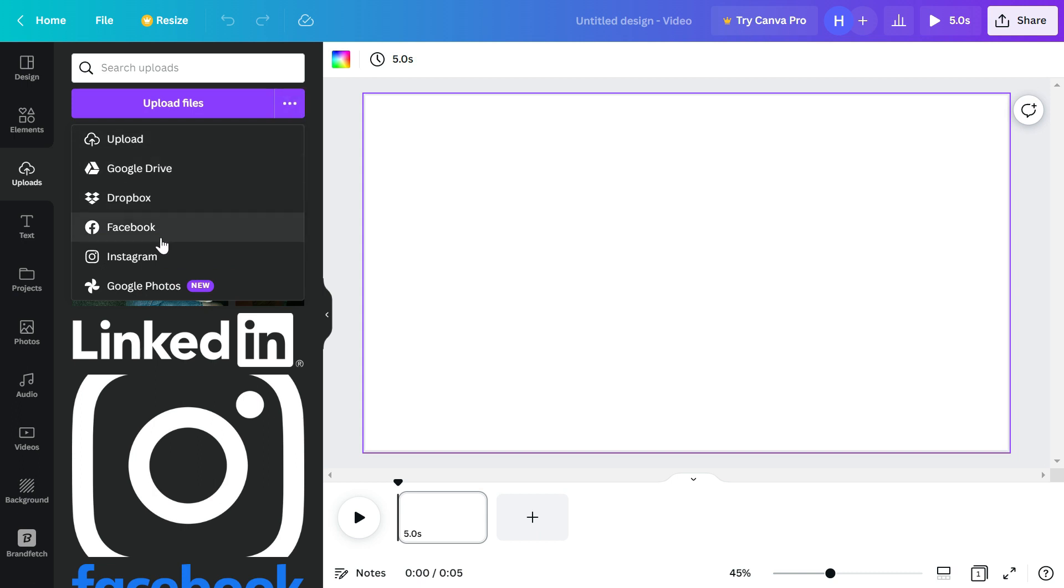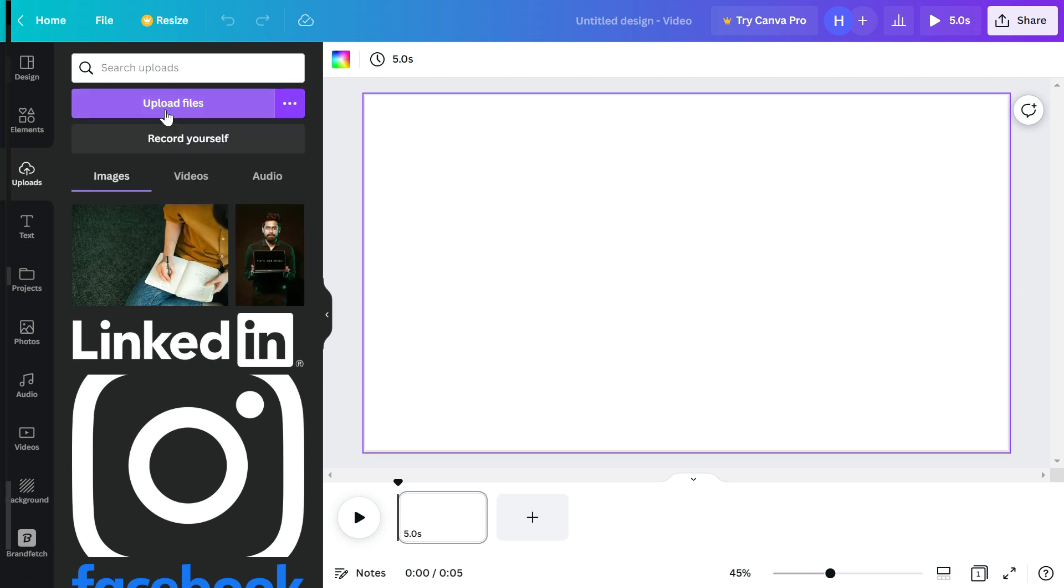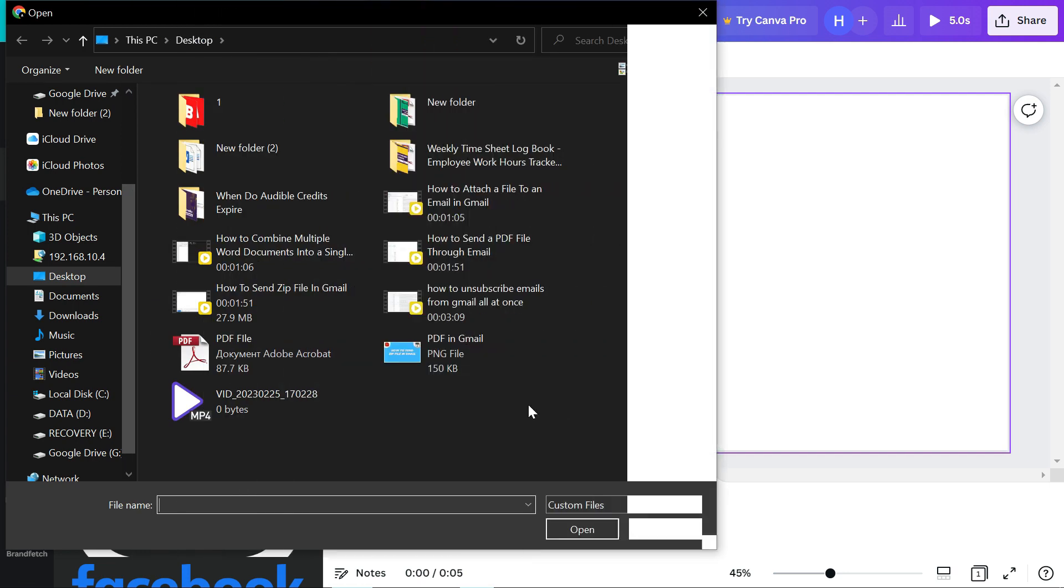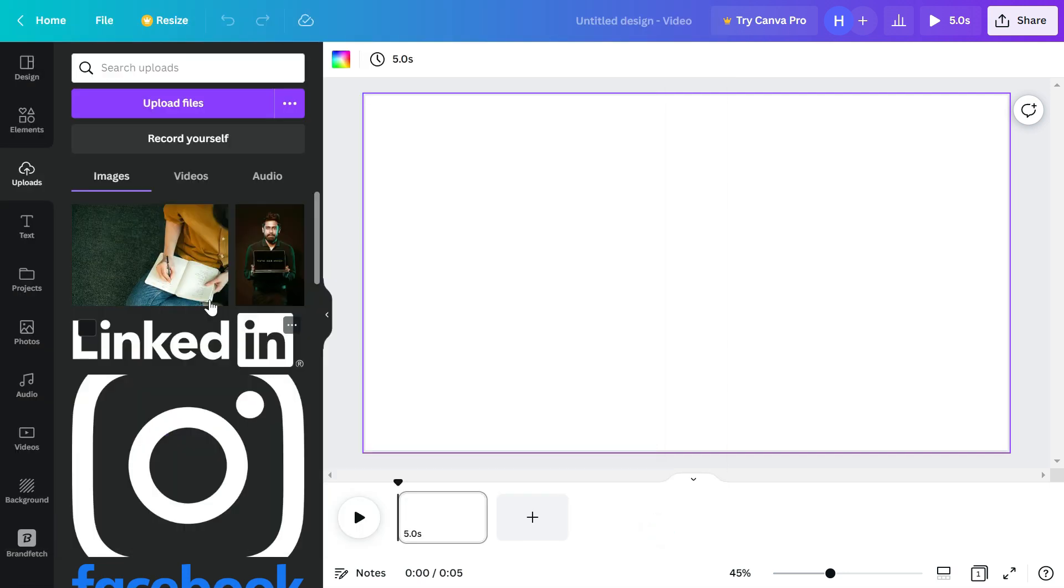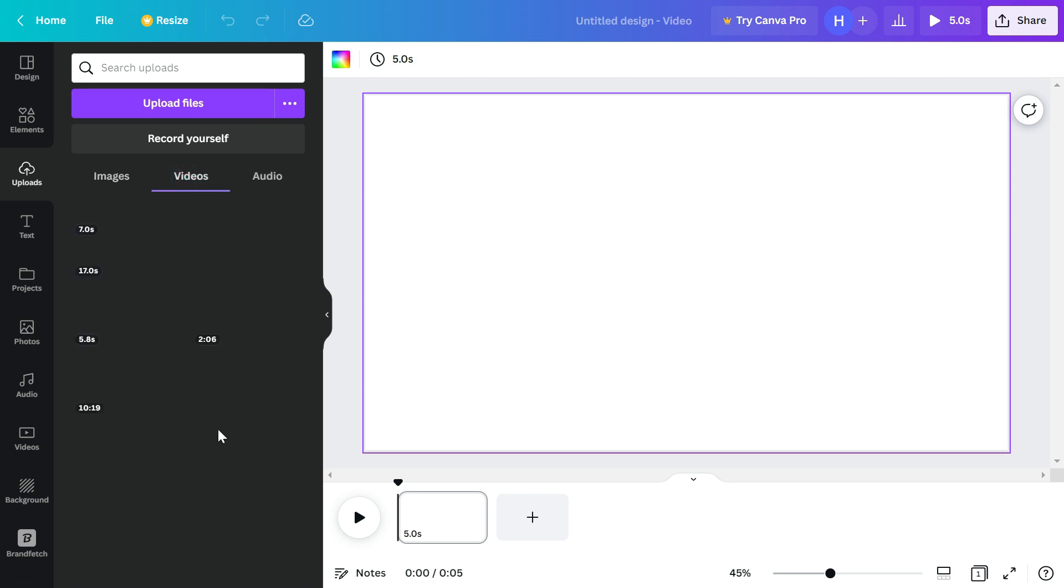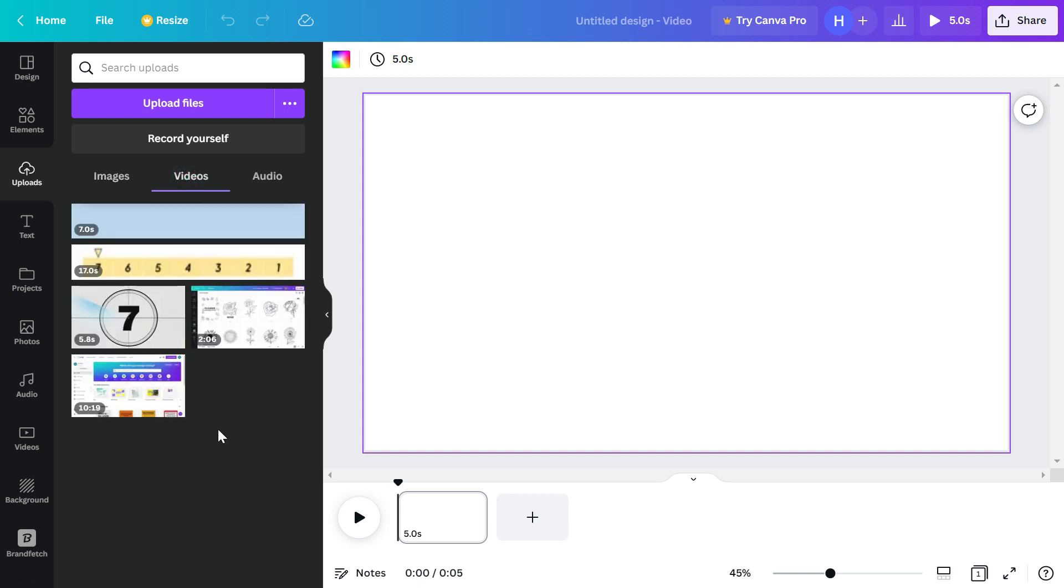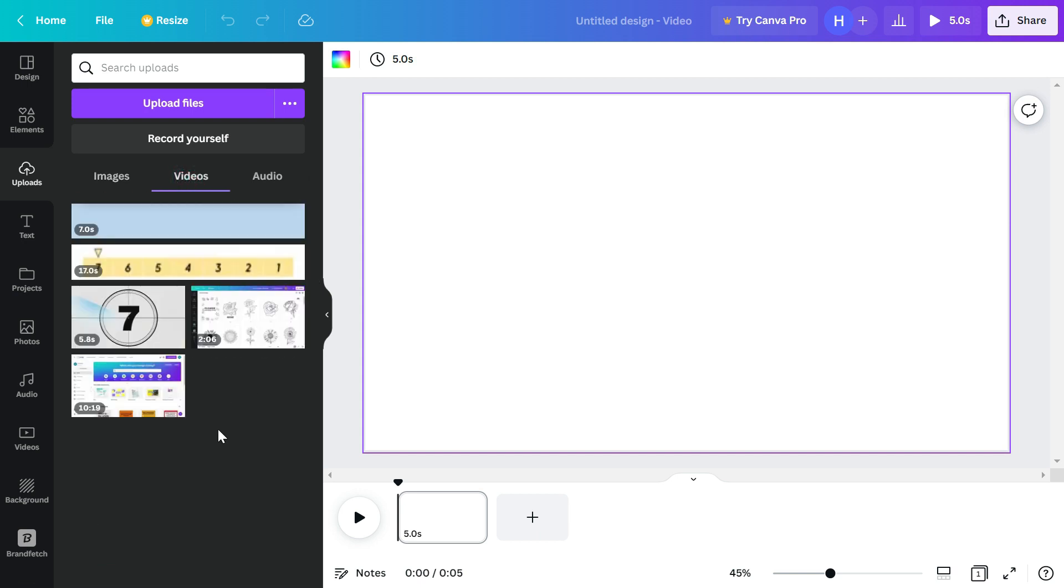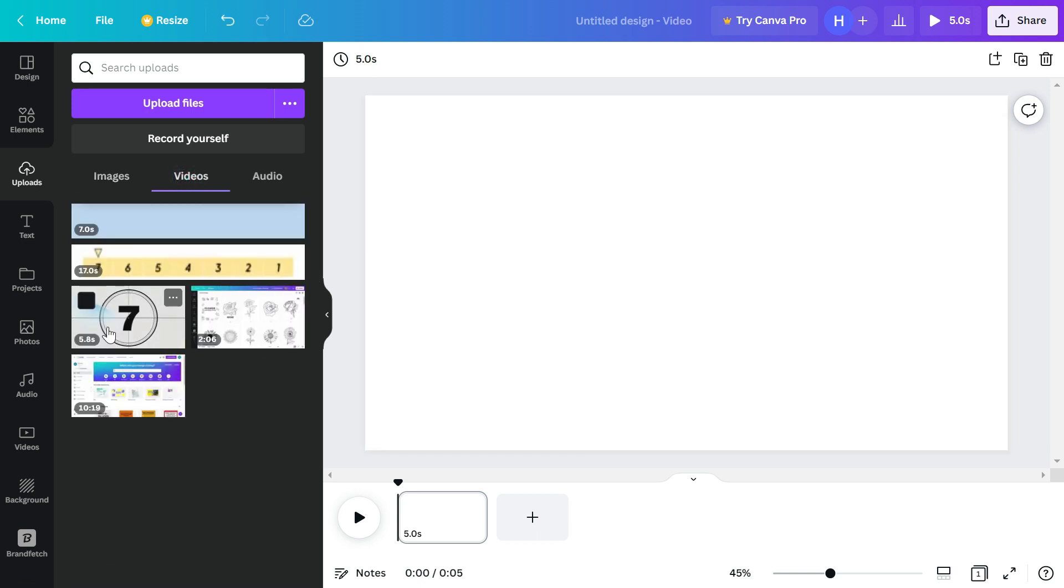From here you will see this option of upload files. You can upload it from your online cloud storages or you can upload from your PC. You can select these files and then click open. Since I have already uploaded a few video files, I'm just going to use those.